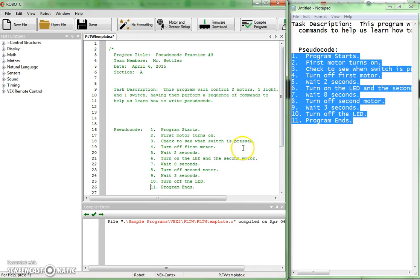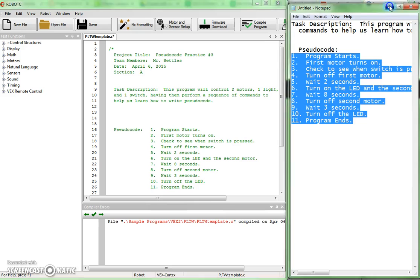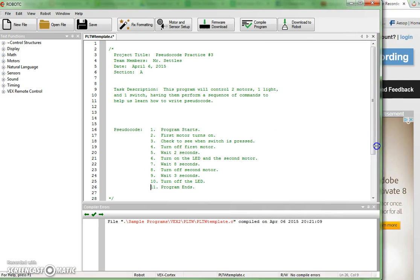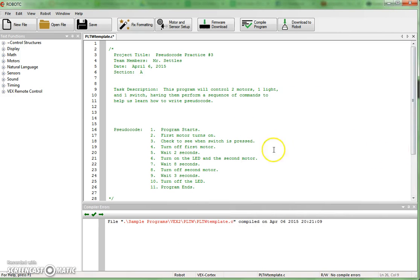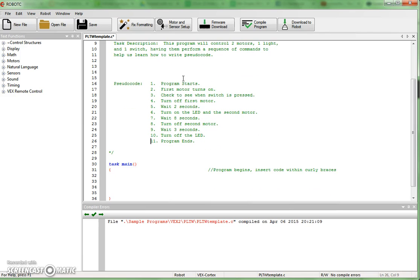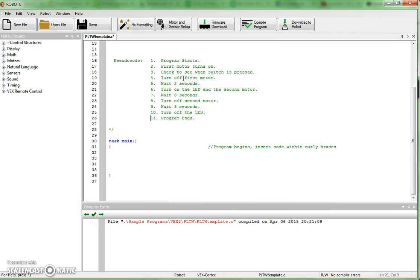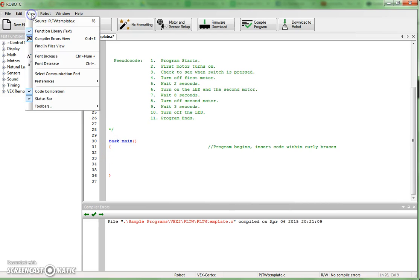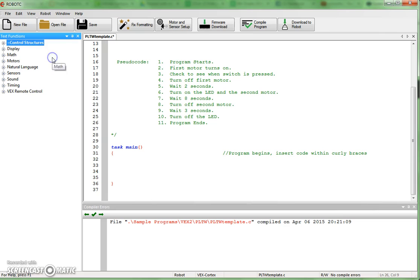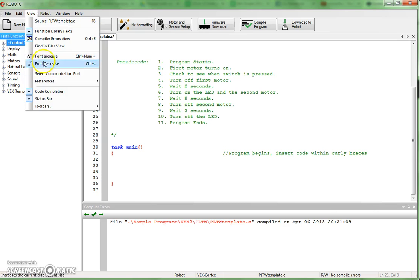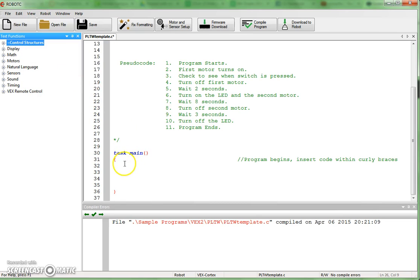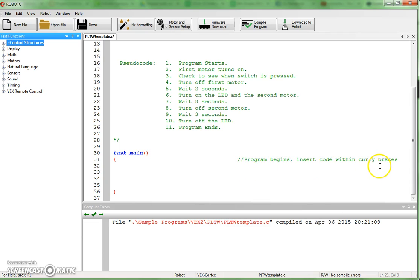Once you've got that done, you can actually start working directly from your code to build your program in Robot C. So as we come down here, I want to see my pseudocode. And my first step is program starts. Well, as you've learned, task main and especially, especially this curly brace right here is what starts my program. And you can see the comment over here, program begins, insert code within the curly braces. So all the code that I put between these two curly braces is going to be my program. All right, so I'm going to be sure I insert the commands there.